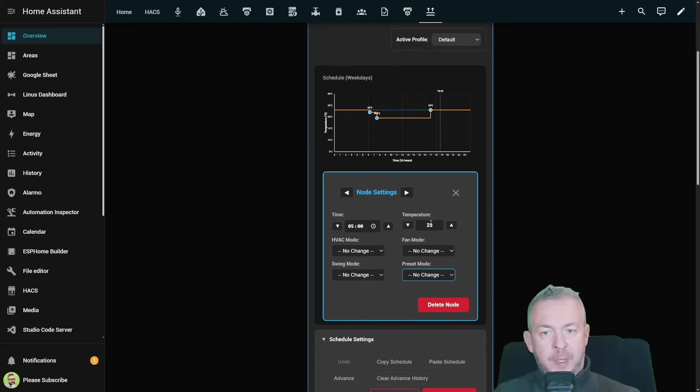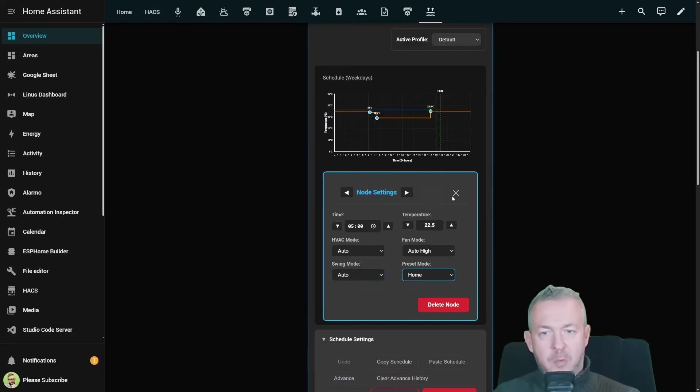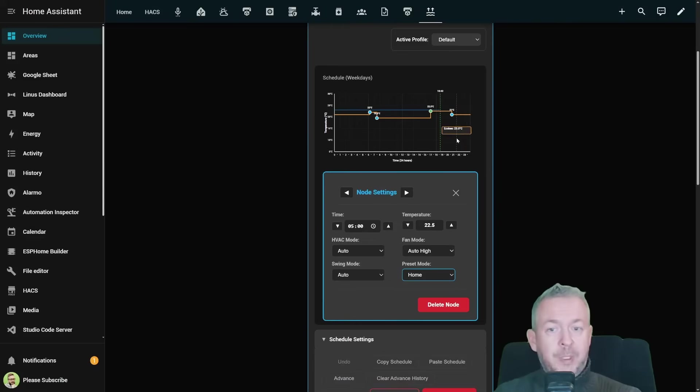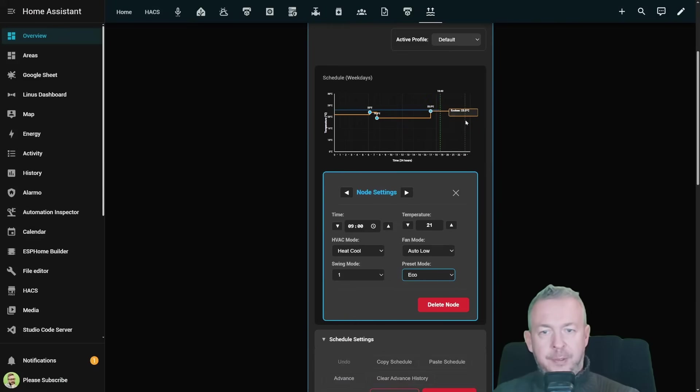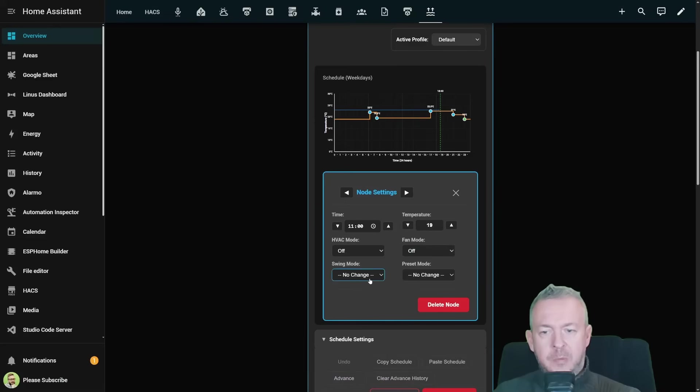Then at 5 o'clock let's set it for example to 22.5 degrees. HVAC will be set to auto, fan mode will be set to auto high, swing mode will be set to auto, and preset will be home. And then for example at 9 we will lower to 21 degrees. And then finally at 23 we will further lower this to let's say 19 degrees with HVAC mode off, fan mode off, swing mode off, and preset set to for example auto.